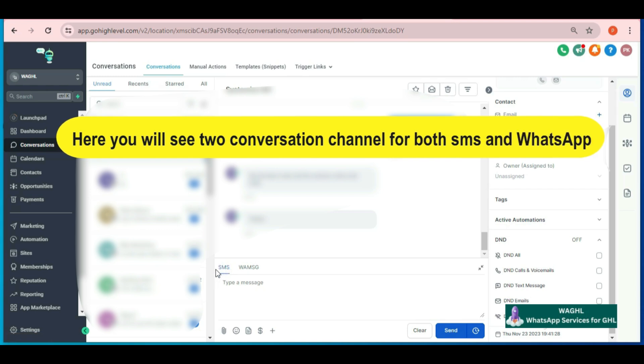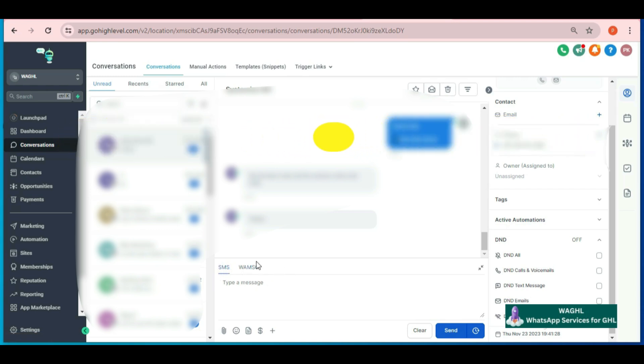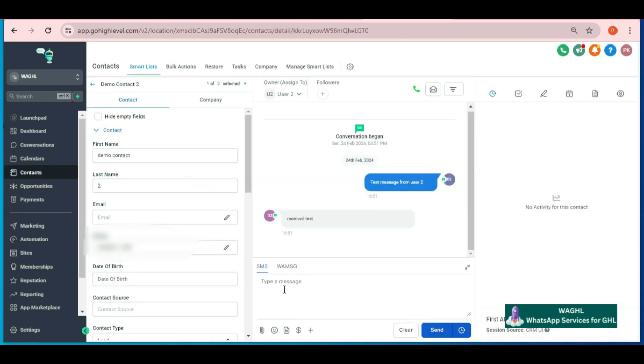Now two conversation channels are available here in your GHL conversation tab. So when you choose SMS while sending any message, then the message will go through your Twilio or LC connected number.